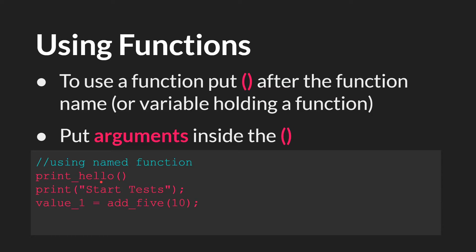So for example, our named function, printHello, we type the name, printHello, and then open parentheses, close parentheses. PrintHello takes no arguments, so you don't need to put anything in the parentheses.